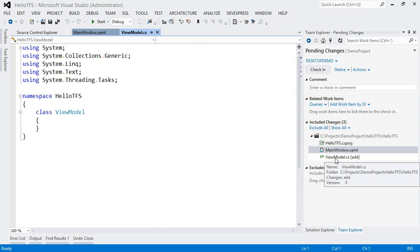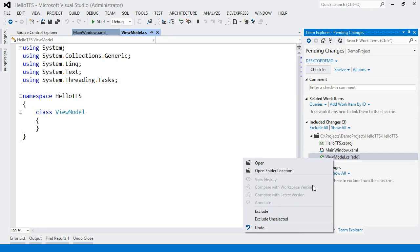I can try to do the same thing with my view model here, but notice how none of these options are available because this is a brand new file, so there's no history to compare it to. Comparing with the Latest or Workspace Version would be comparing with nothing, so those are just disabled.